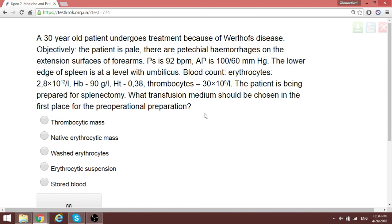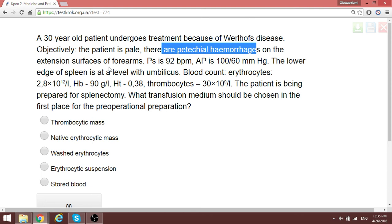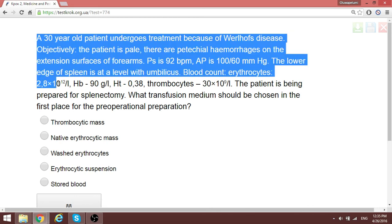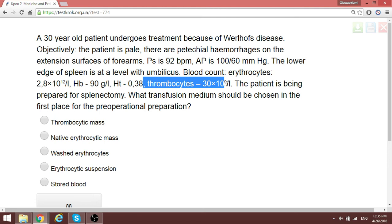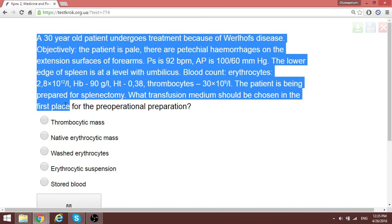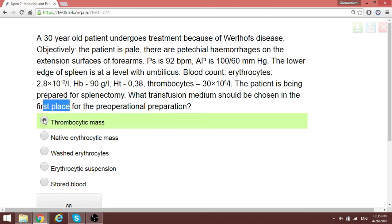A 30-year-old patient has multiple hemorrhages. The cause is Werlhof's disease — immune thrombocytopenic purpura. The hemoglobin is low and thrombocytes are at 13, with normal being 180 to 320. Even at this level one might not transfuse thrombocytic mass, but since the patient is bleeding and needs surgery, what the patient needs in the first place is a thrombocytic mass.